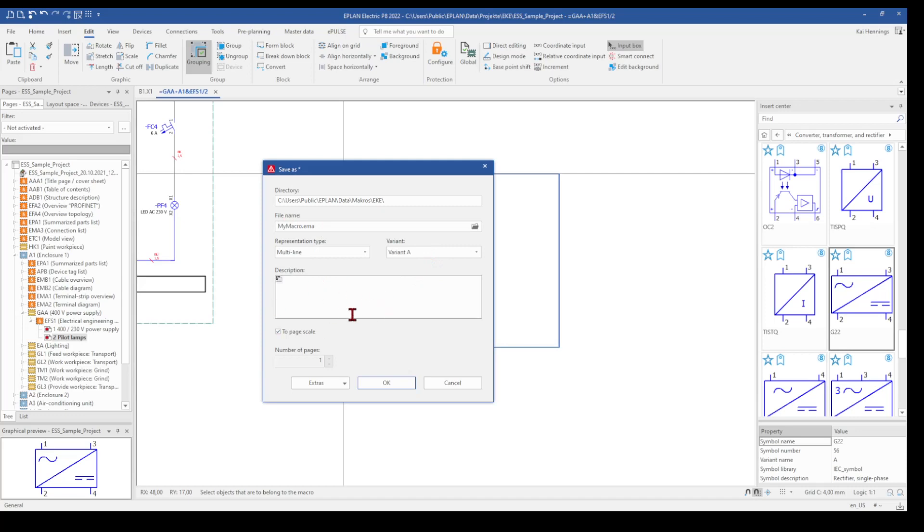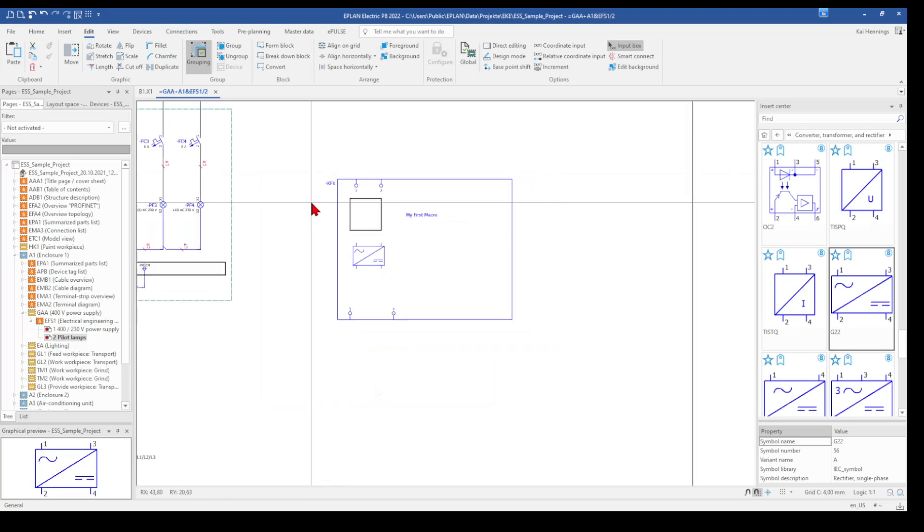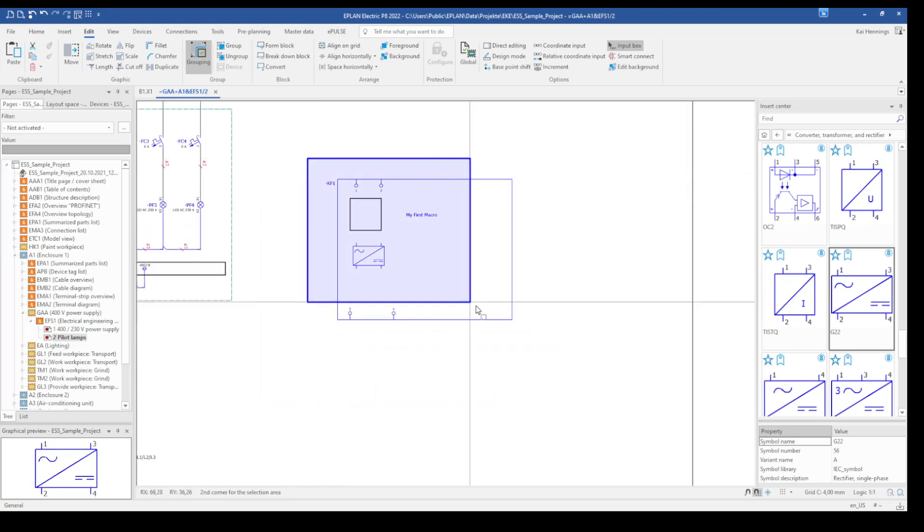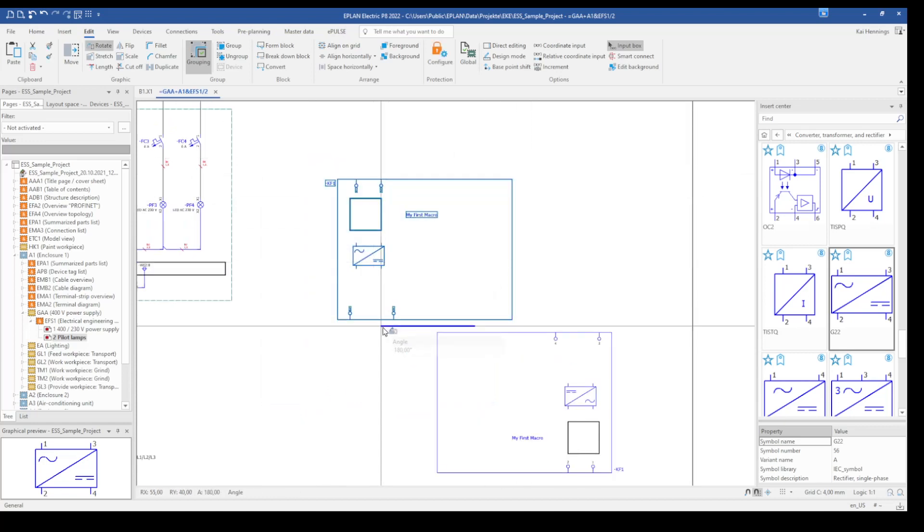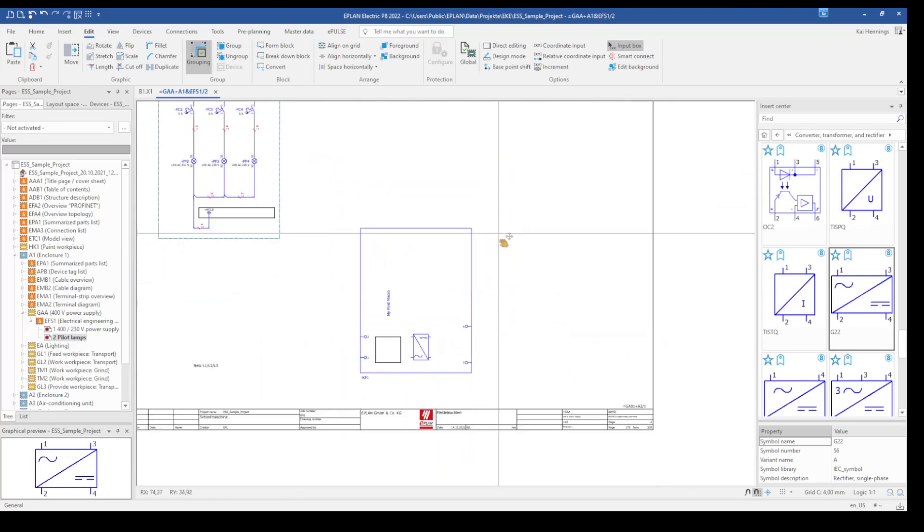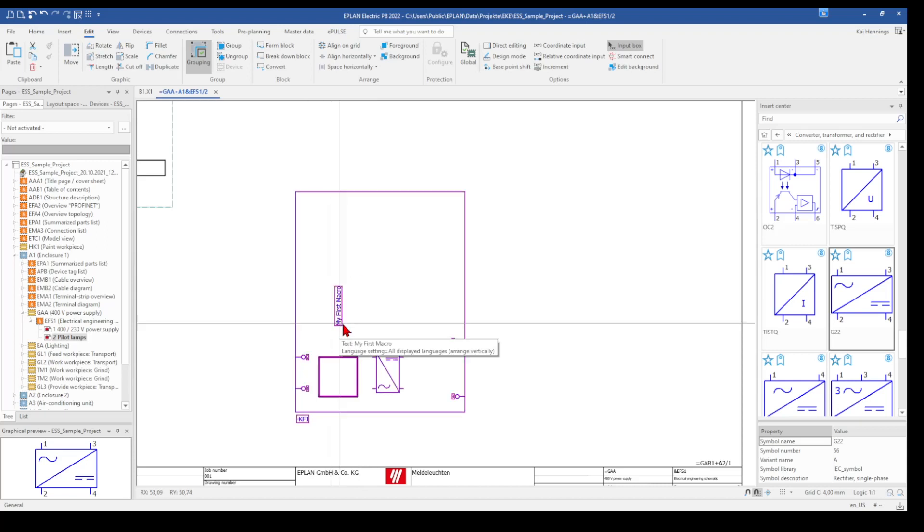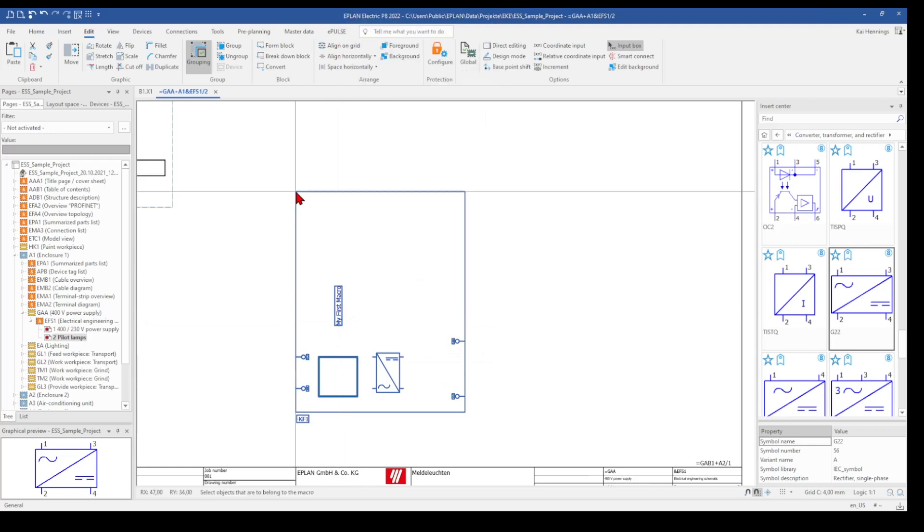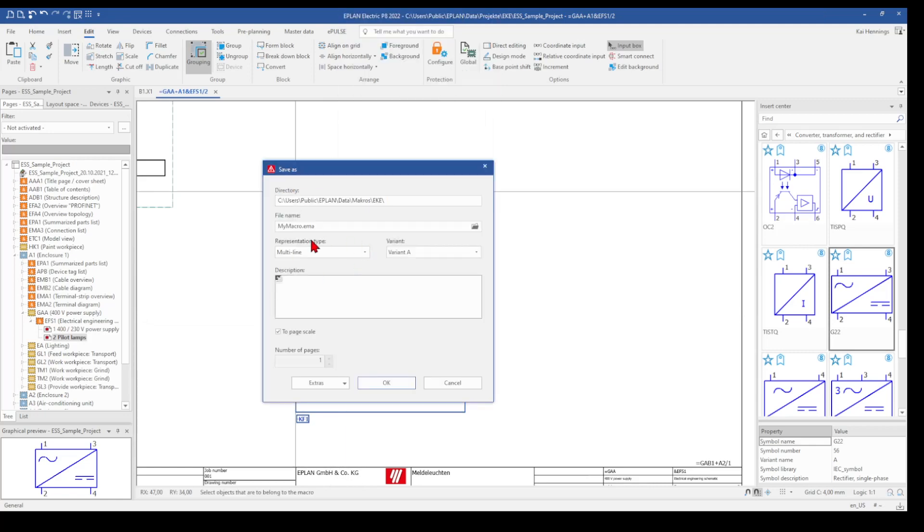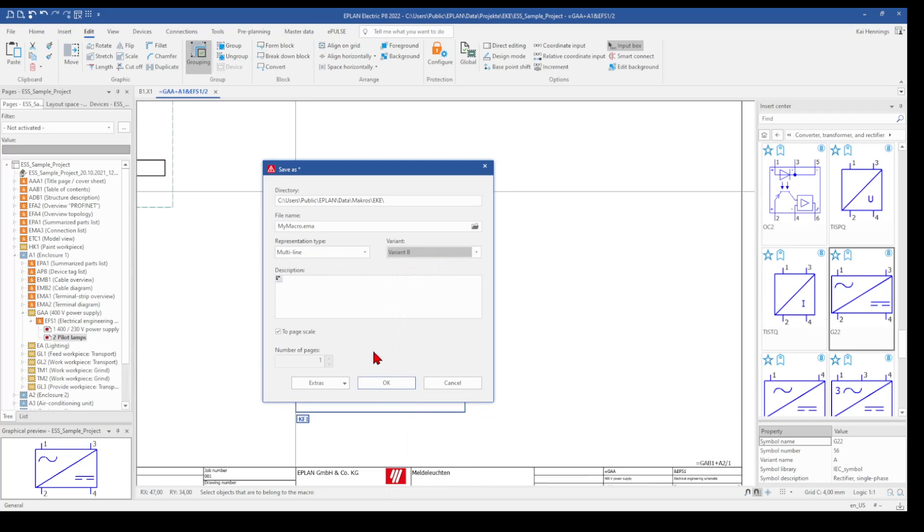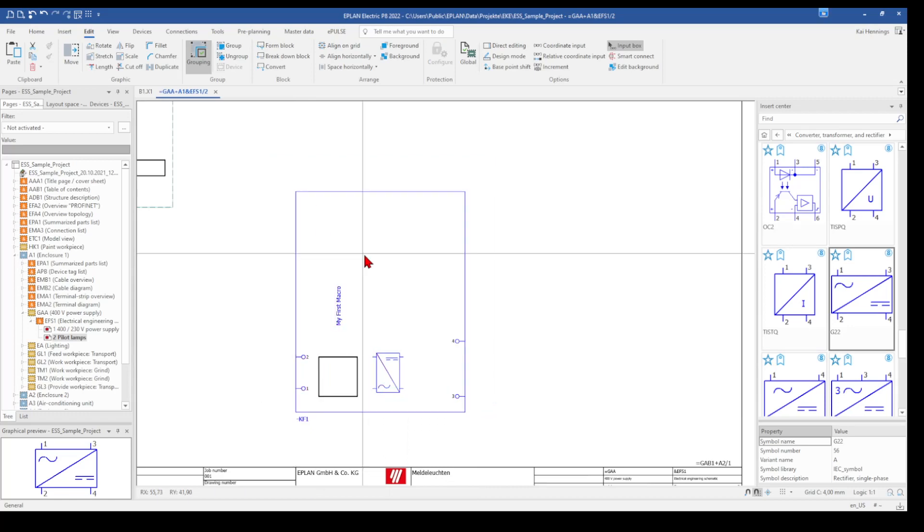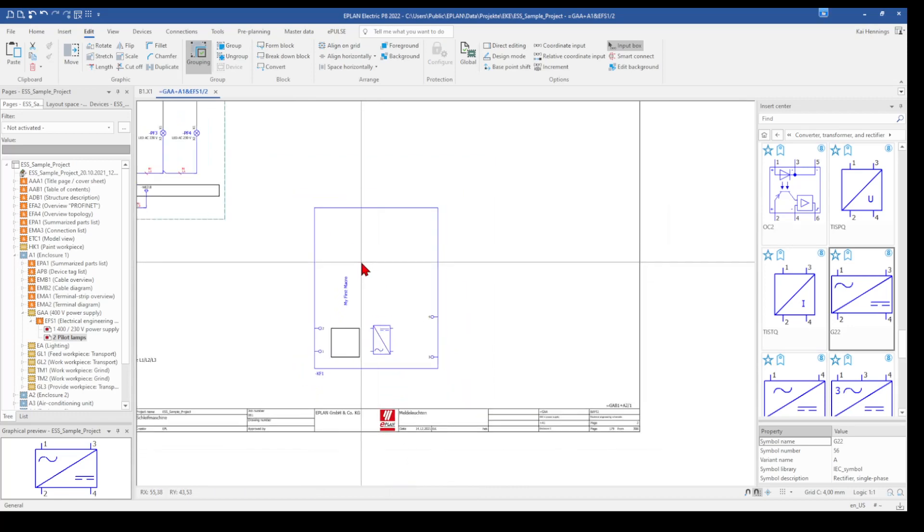And here you need to add some description. And when you have finished everything, you say OK. Maybe you need for example some 90 degree version from your macro. And then you also can save it. Leave everything here and say just variant B. So now our macro is finished and it's saved.